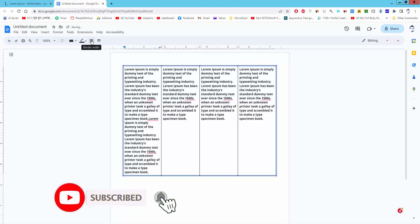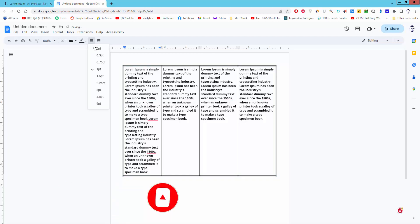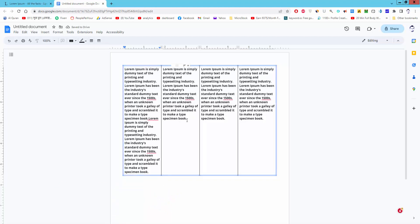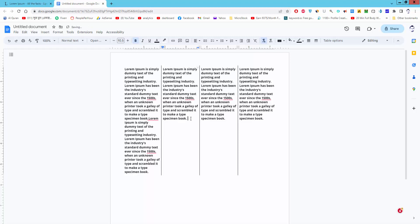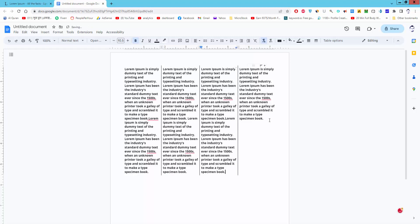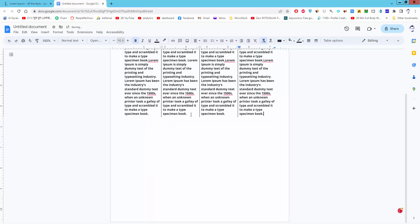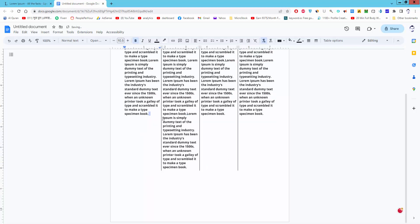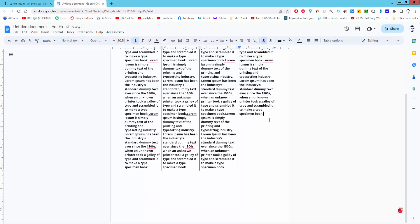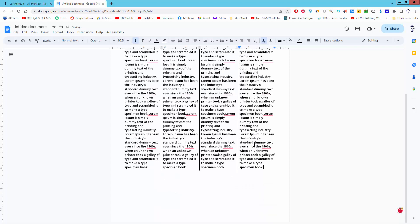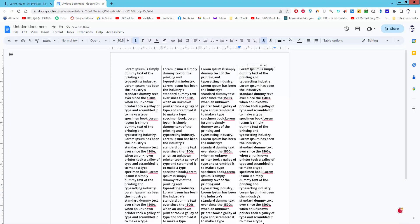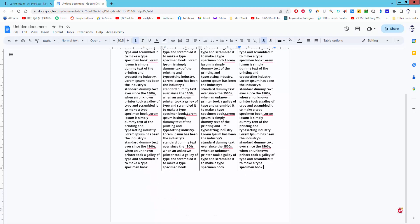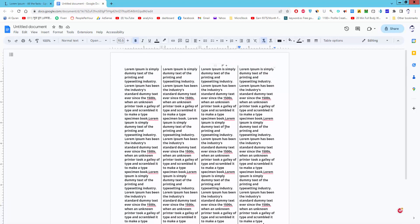Go to Table properties and set the border to zero pt to hide the table lines. Then put your text in and you can add more content. I hope you enjoyed this video. Please subscribe to my channel, like, comment, and share. Thanks for watching.